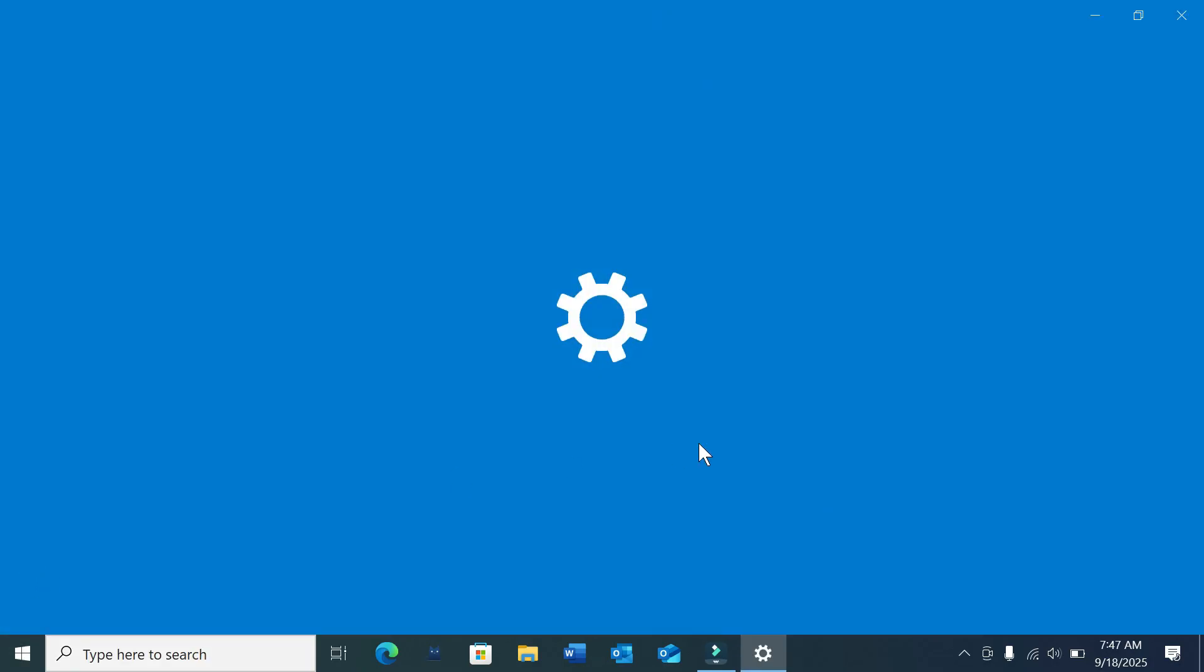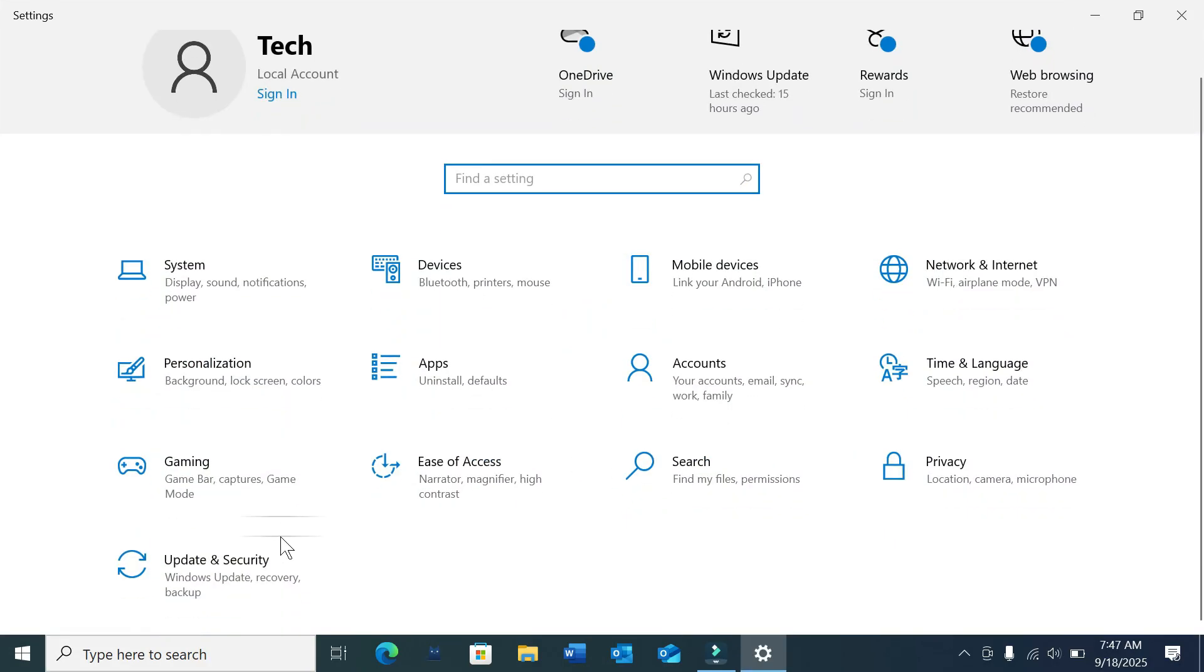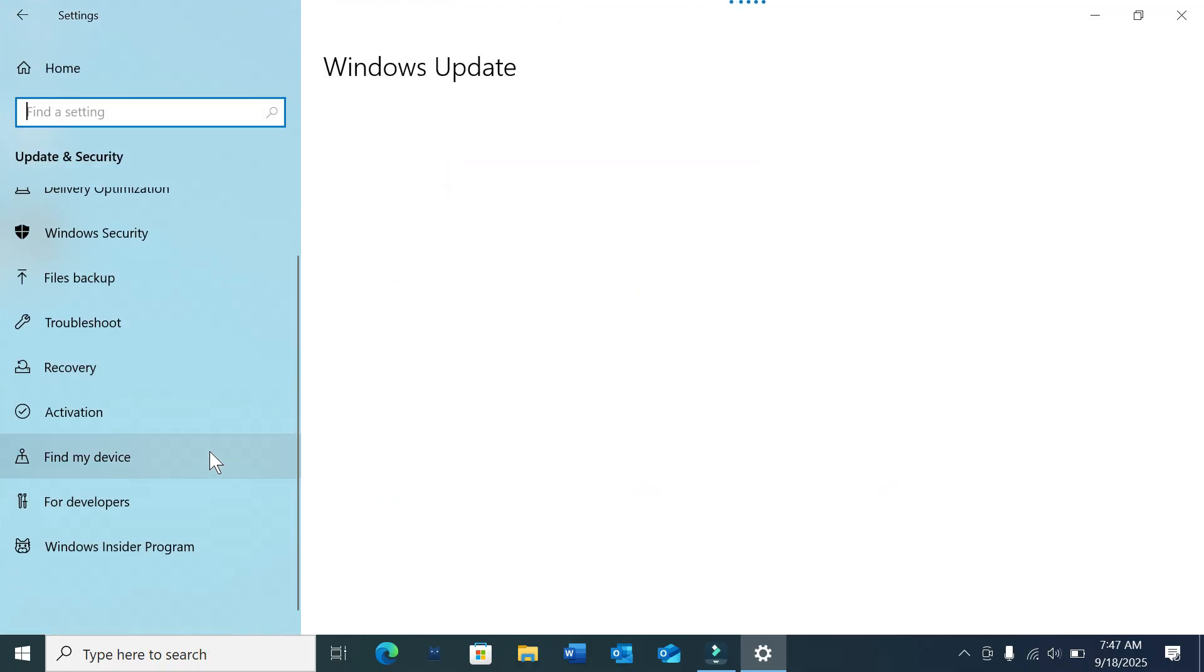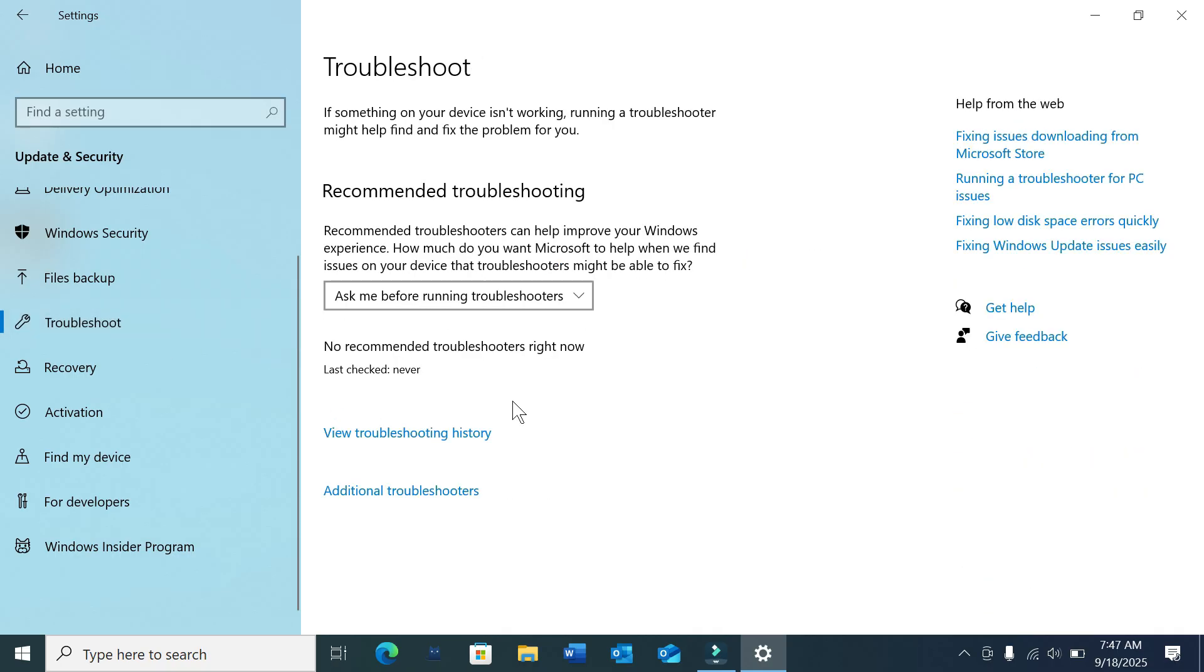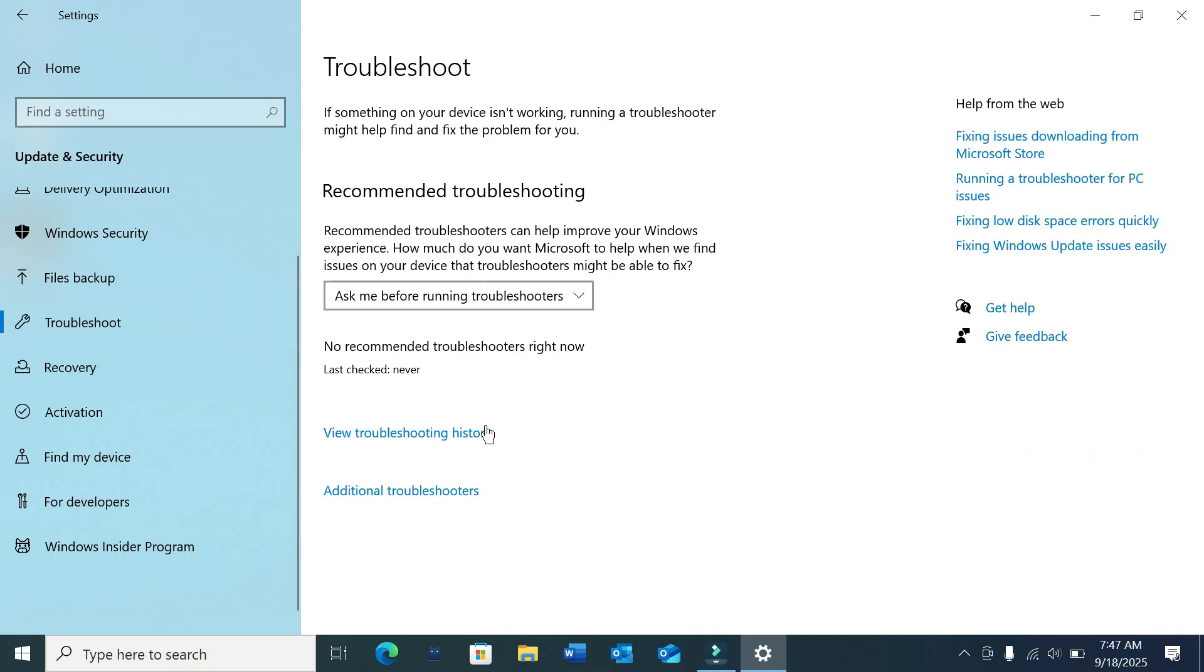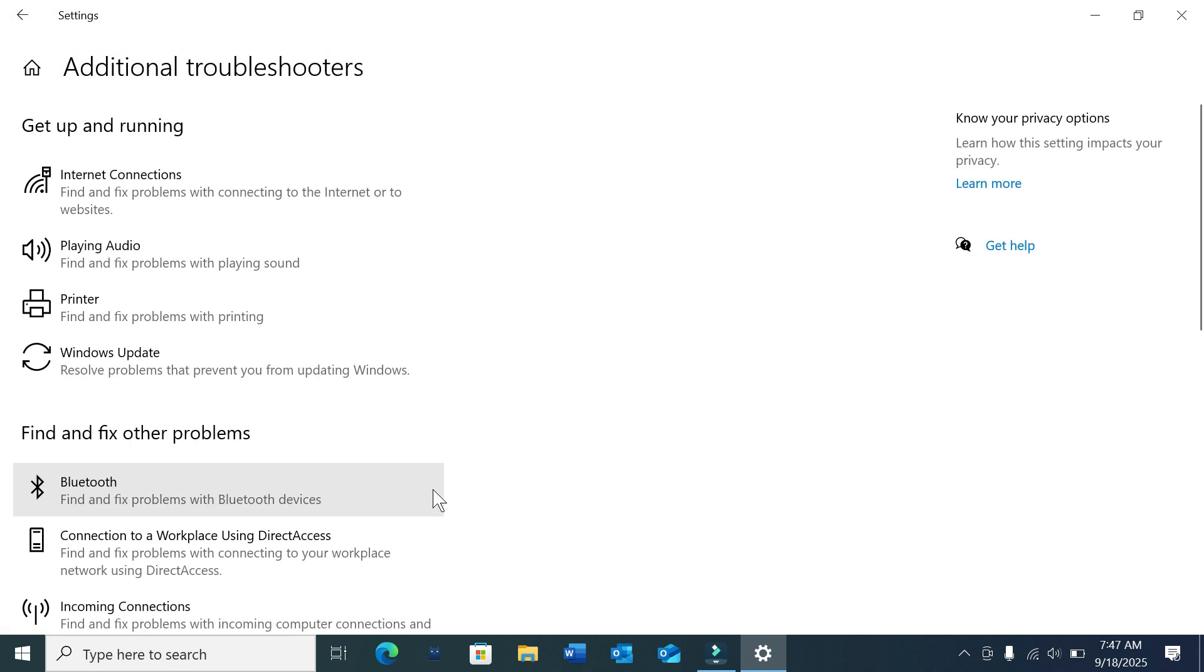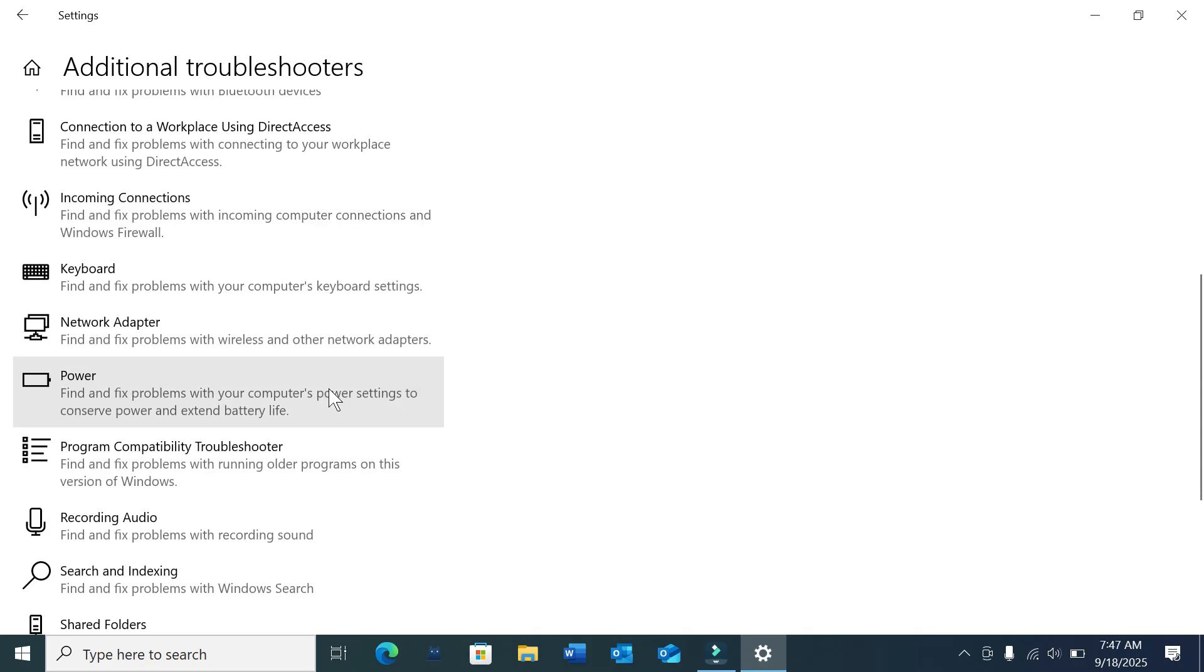Here you can see there's an option Update and Security. Select this option. Now you can find Troubleshoot, select it, and select Additional Troubleshooters. In here you can find the Power option.